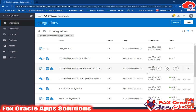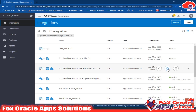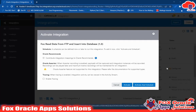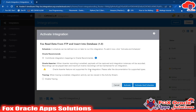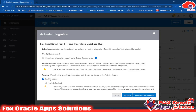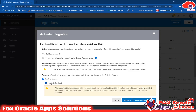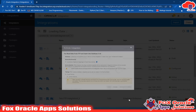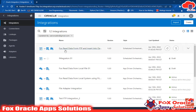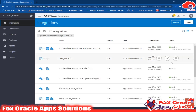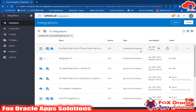For making any integration active, you need to click here and it will give you the option to activate it. While activating any integration, we have an option to enable tracing. Once you enable tracing, you will get to know the log flow of that integration. While developing, it is a must to enable tracing so you can identify the logs. Now click on activate. This integration will become active — you can see it is now active. Once an integration is active, then only you can run it.